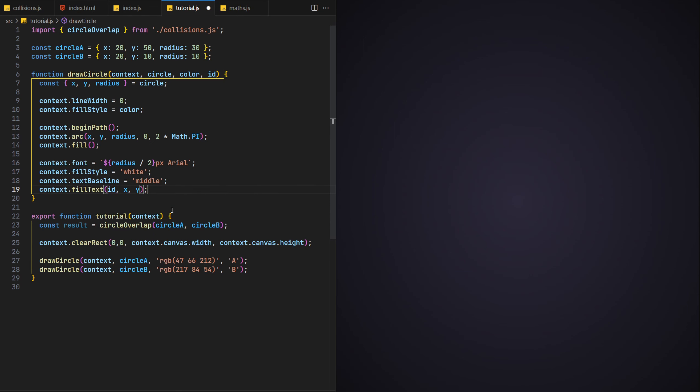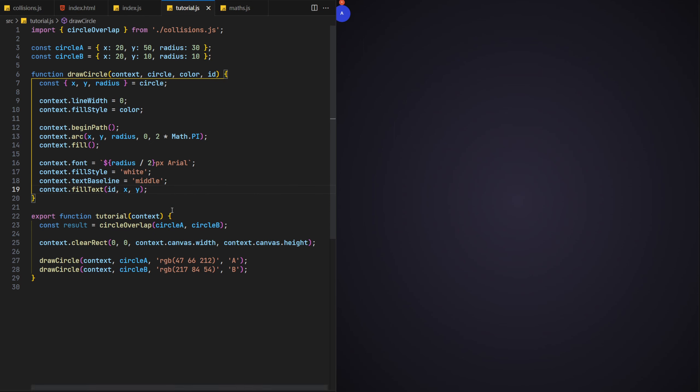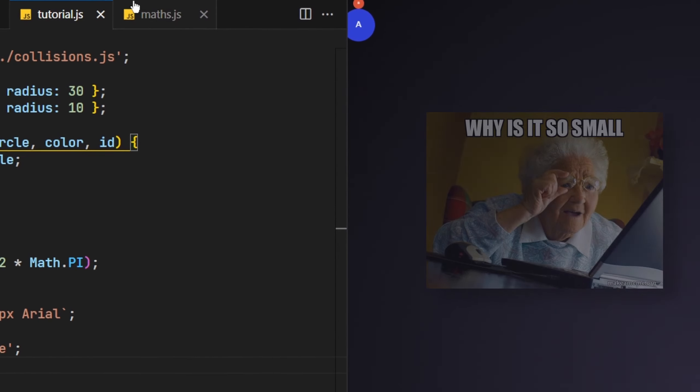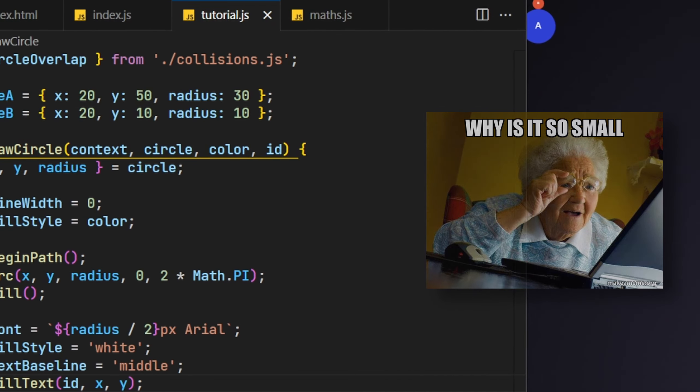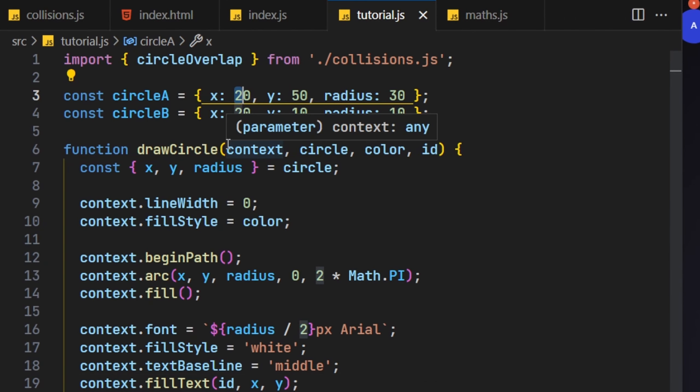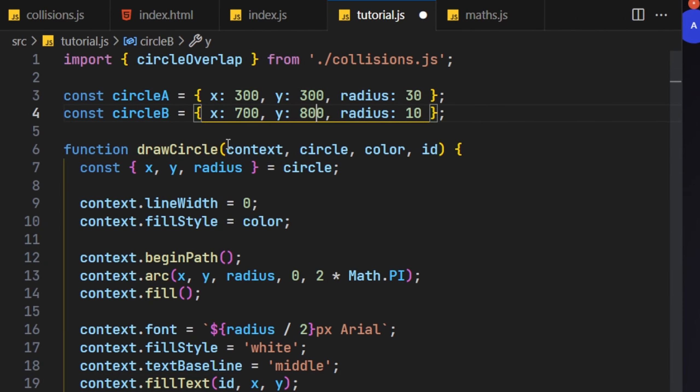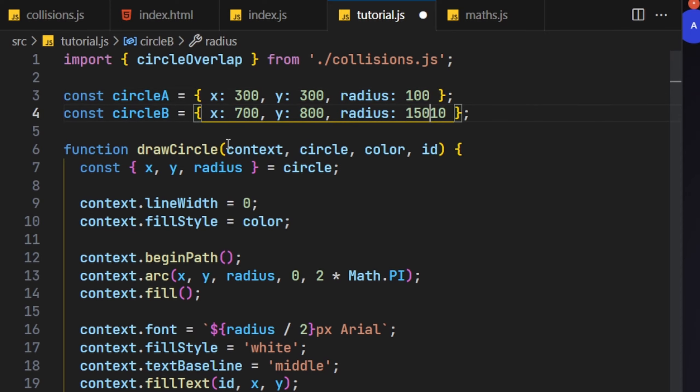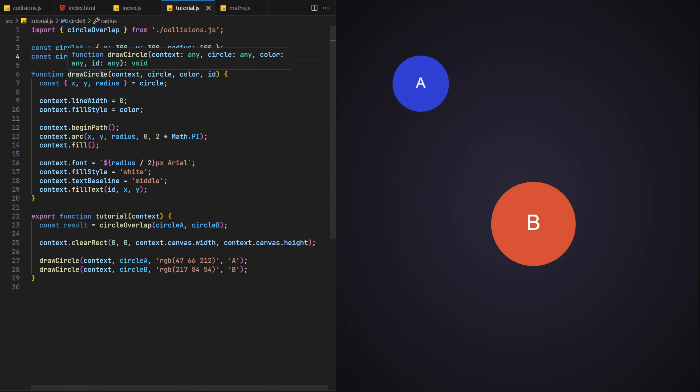I'm also using a fill colour of white along with a baseline of middle to keep it centre aligned. And finally we'll use the fill text function to actually draw the label to the screen in the middle of the circle. So far so good. Although, as our canvas has a much larger area than the original test code, let's change the circle's object somewhat to accommodate this new space. There you go, much better.